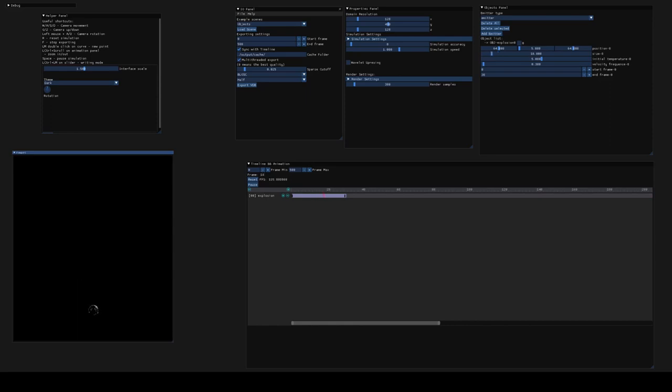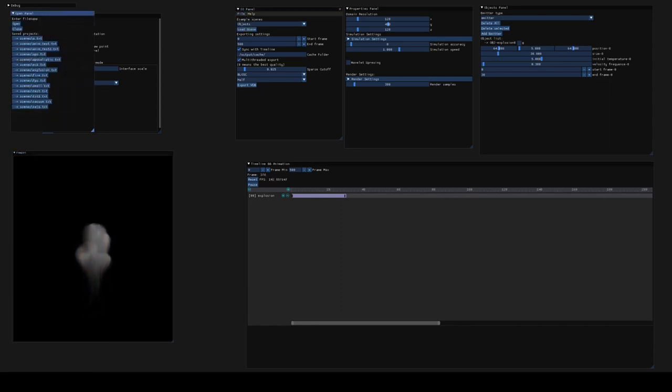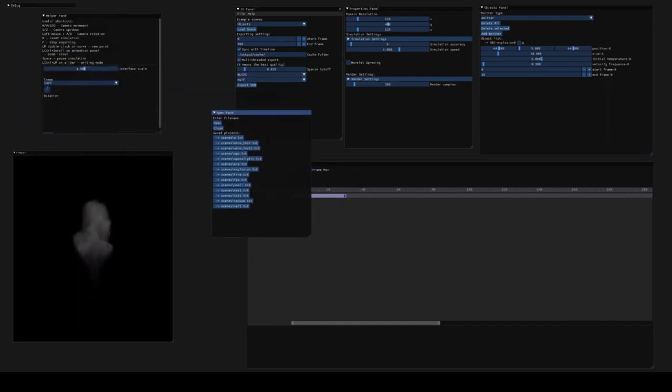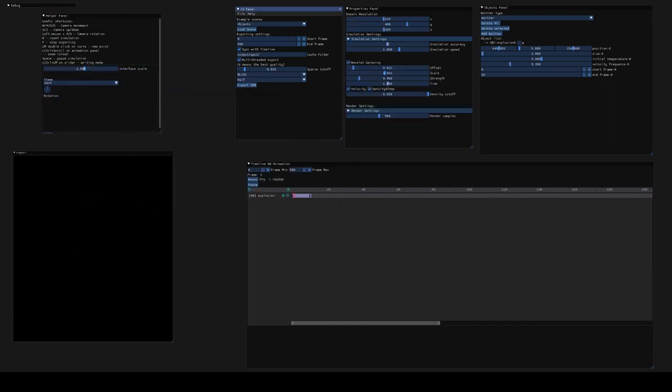So what are the changes? So first of all if you want to open the project, you don't have to write the path but you can click on it. Isn't that great?